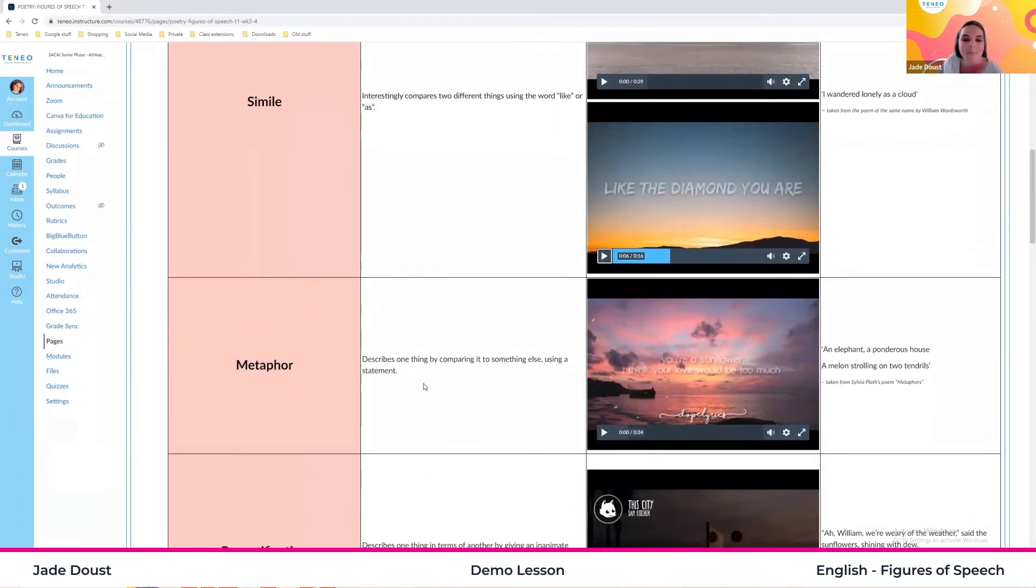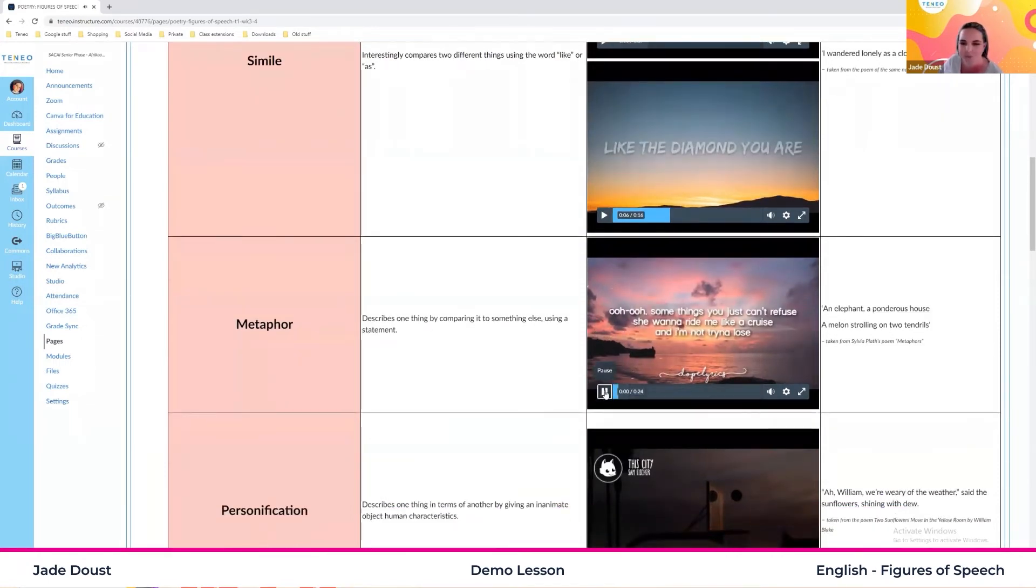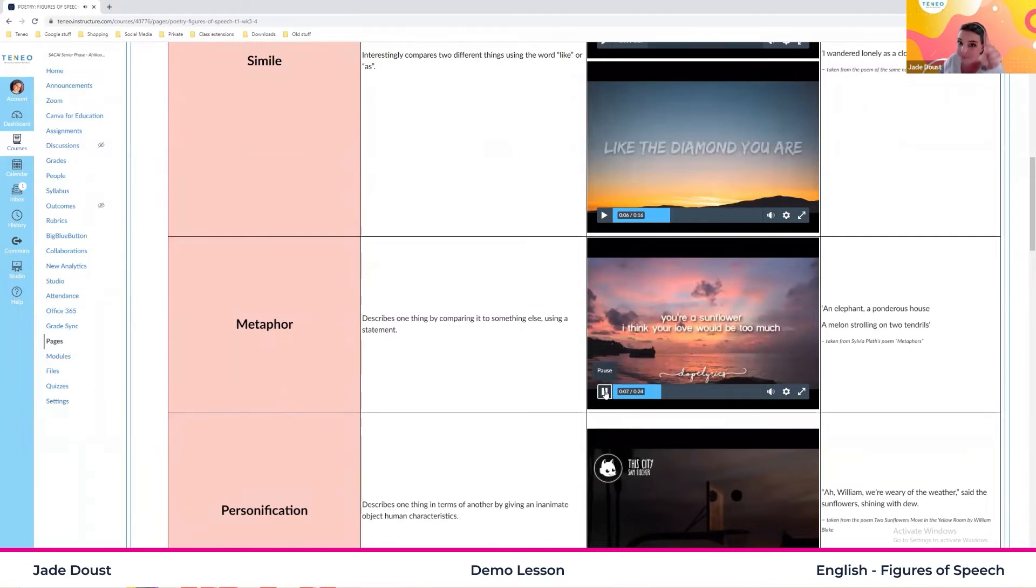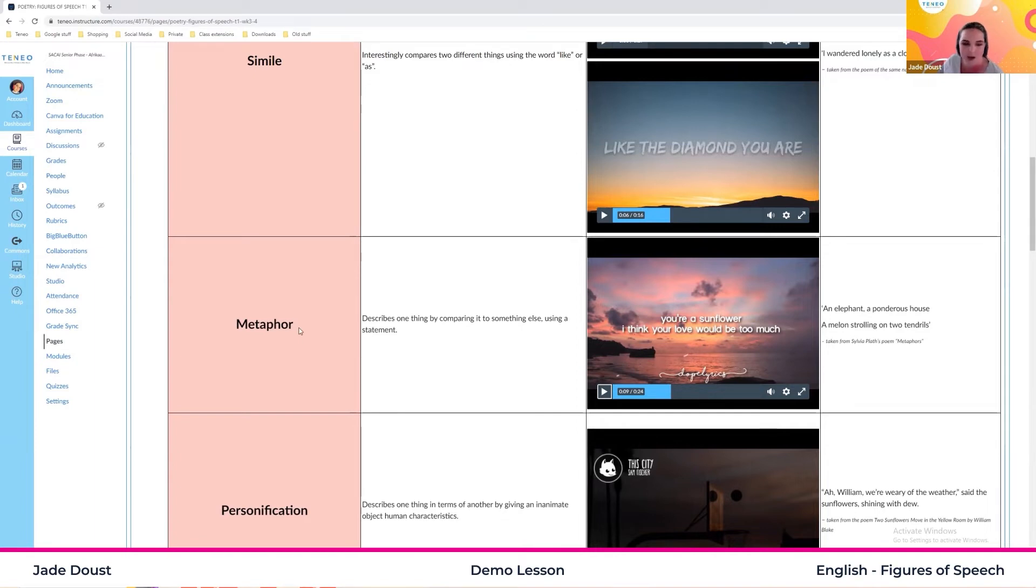And there we have our metaphor. So we had that like there in the simile. So let's take a listen to the metaphor. All right. So you're a sunflower. You are a sunflower. So yeah, we had like simile and you are metaphor.